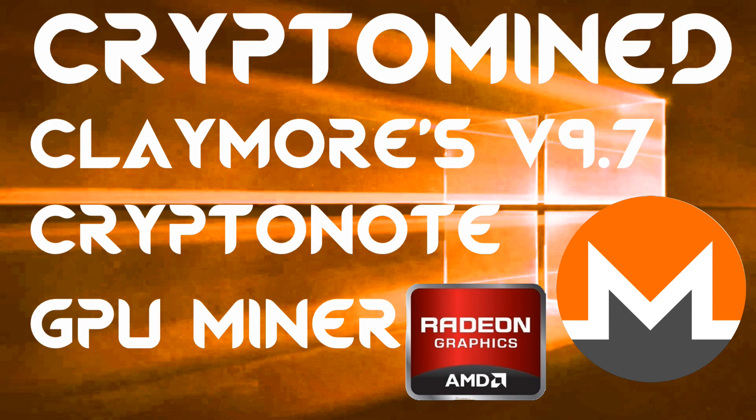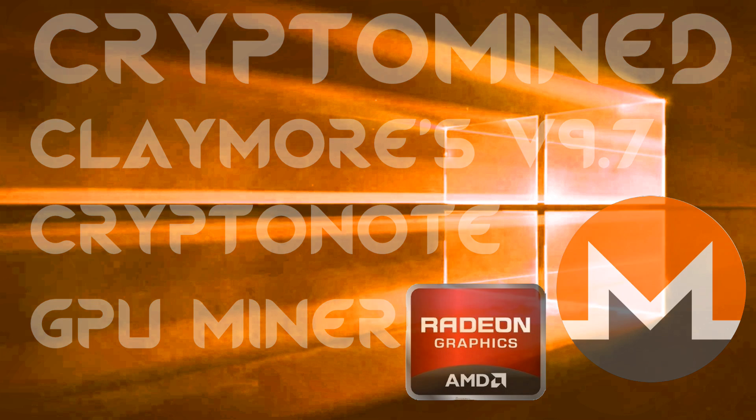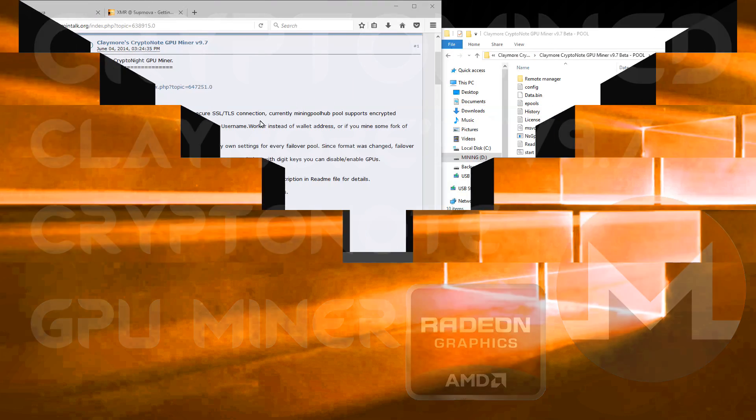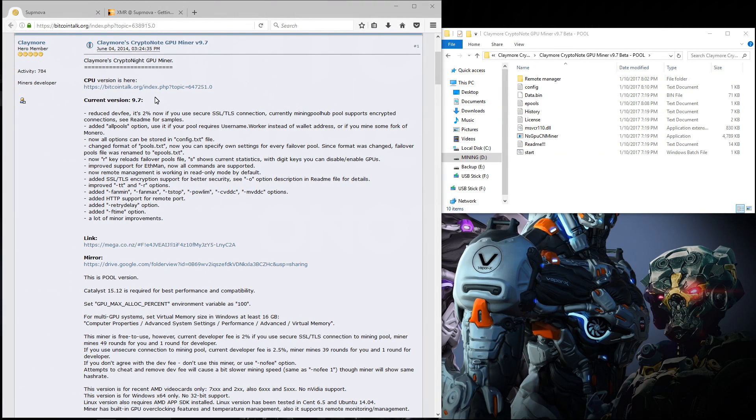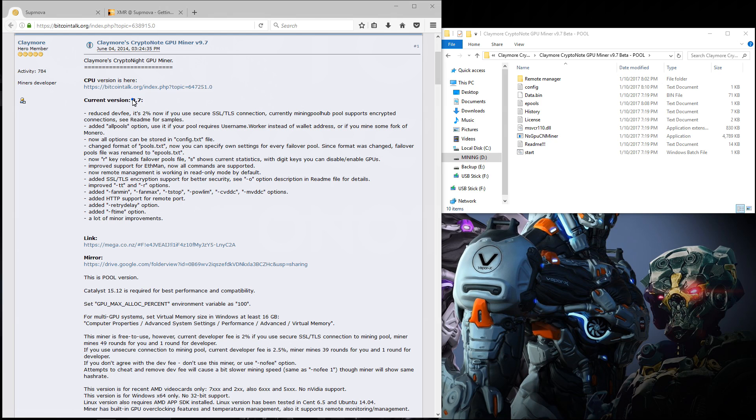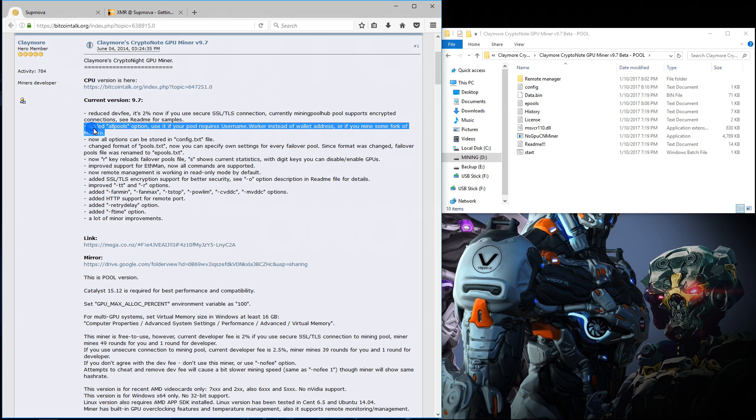Claymore's version 9.7 Kryptonote AMD GPU miner for Windows. Claymore has updated his Kryptonote GPU miner to version 9.7 and although this miner is not any faster than 9.6, it does have a lower development fee if you use the SSL TLS connection.